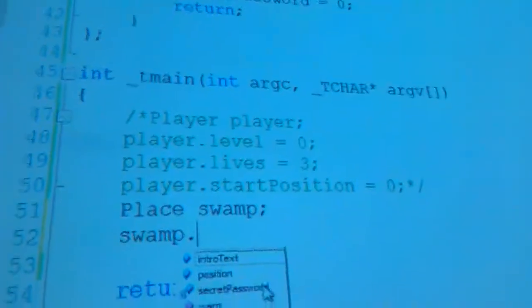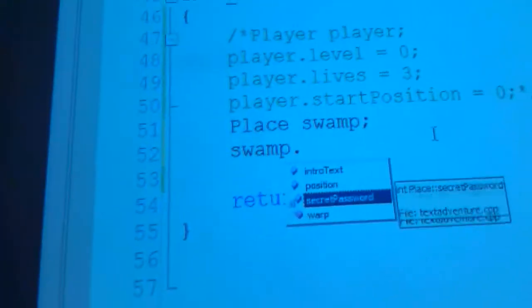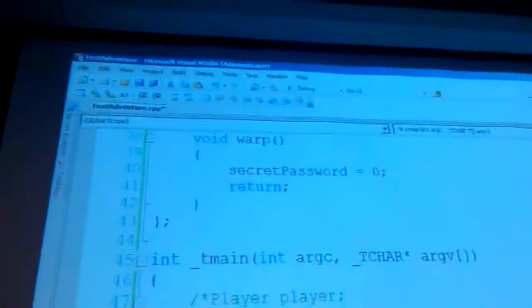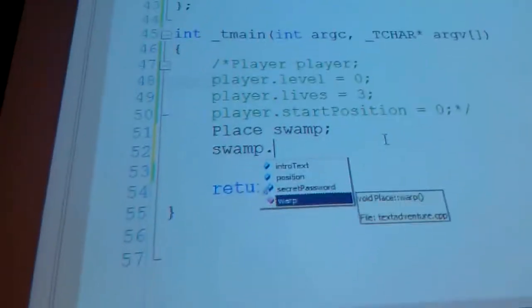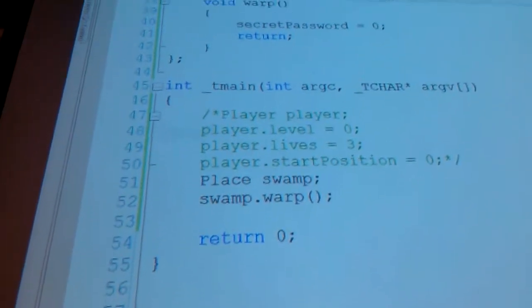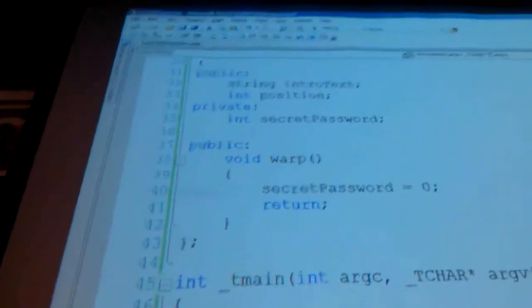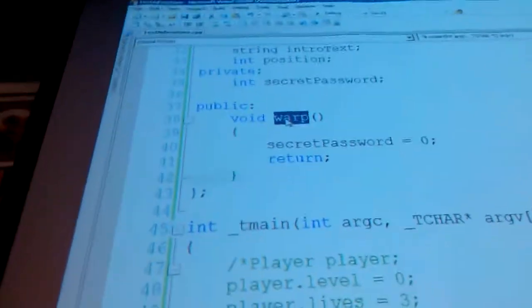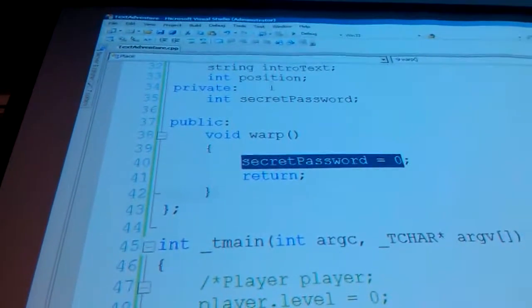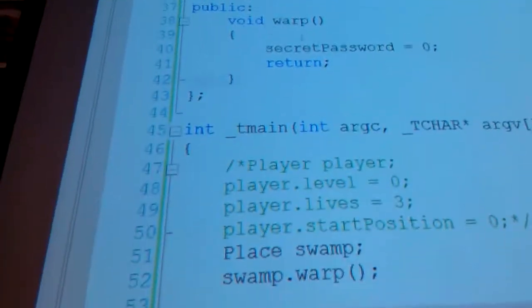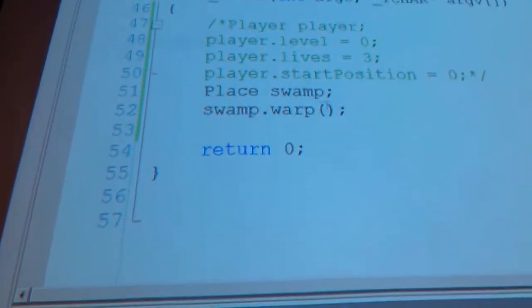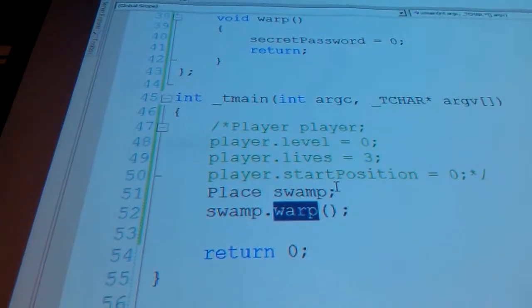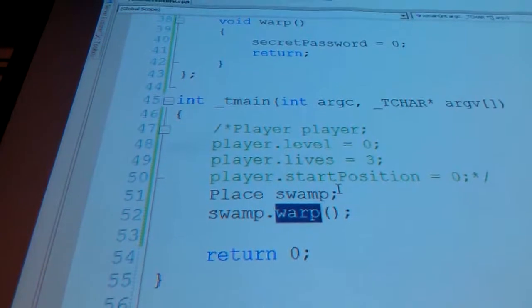So if I say swamp dot secret password, I can't access it. So if I want to change the value of secret password, what do I do? If I want to set the value of secret password to zero, I can just call that void Warp function. And that's not going to give me any errors. It's not going to display anything since I haven't really done anything yet. But this method, this function, can affect those internal private data. And because that function is public, I can call that function. Even if I can't access this variable, I can access functions which can access that variable. Does everyone follow that?